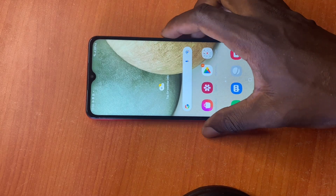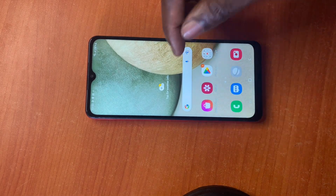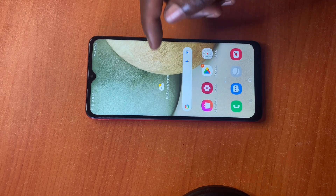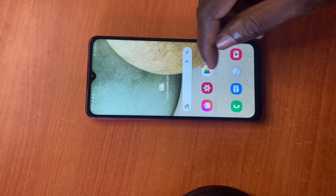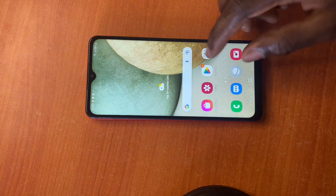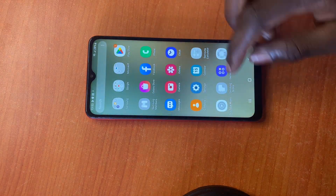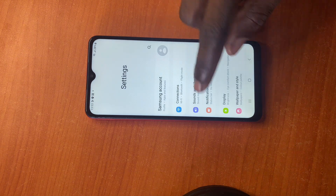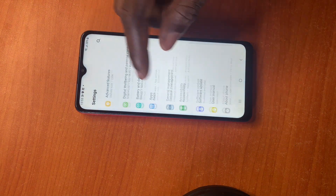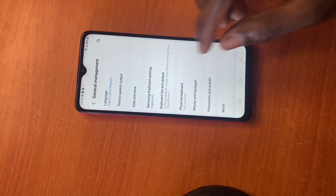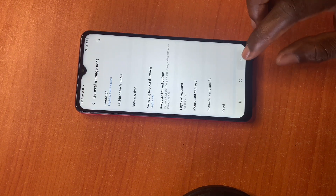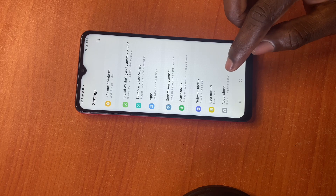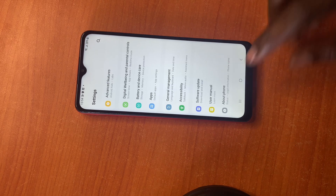Hello guys, today I'll be showing you how to do the factory reset on all Samsung Android phones. So you go to your settings, you scroll to the bottom, and you're gonna see 'About phone'.